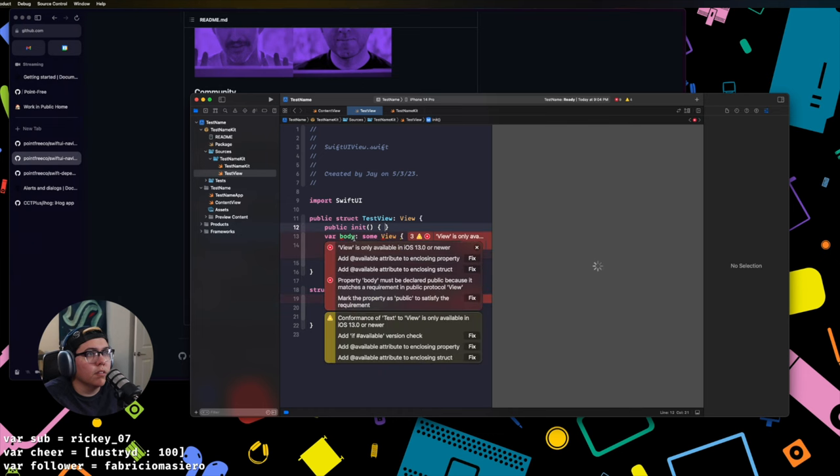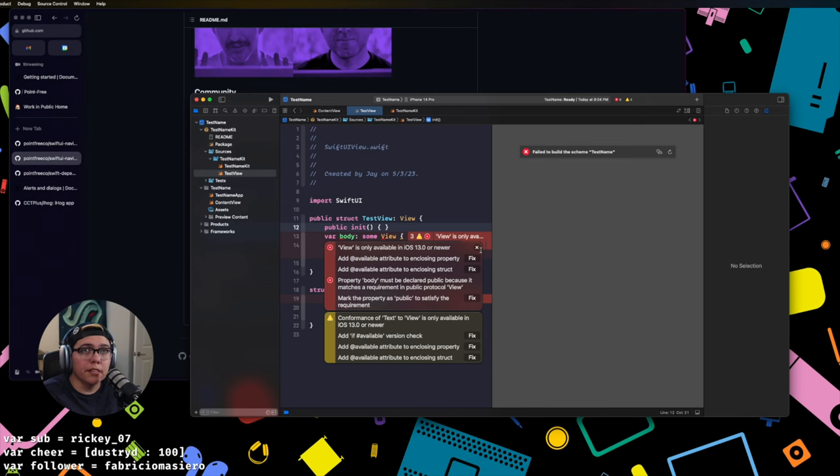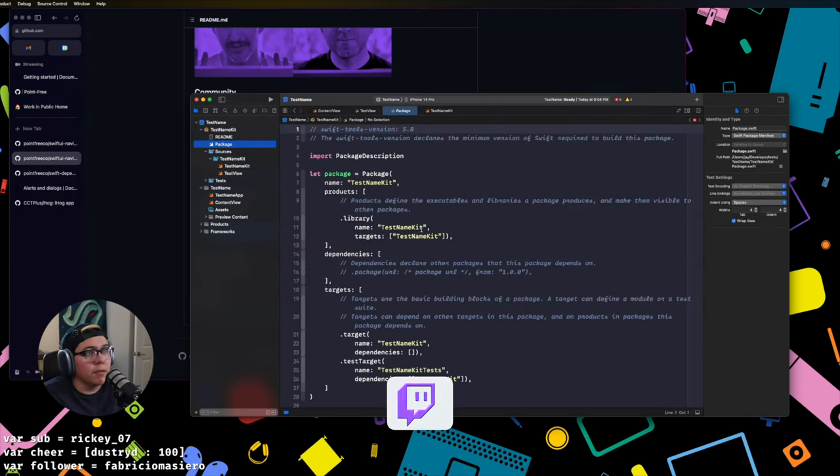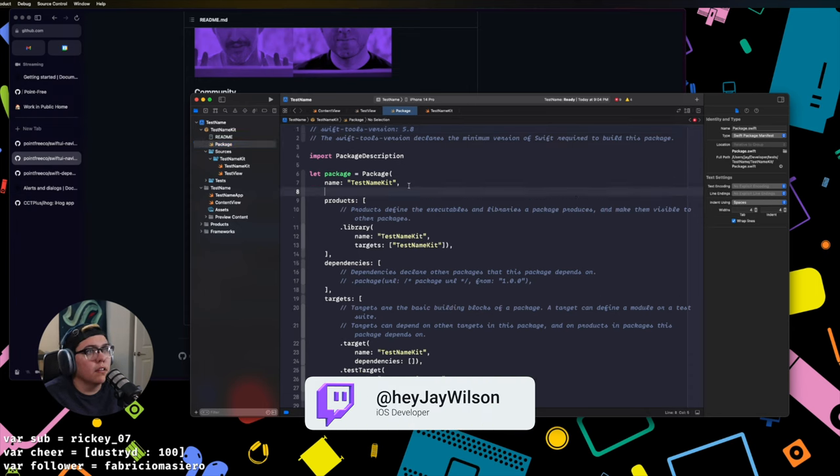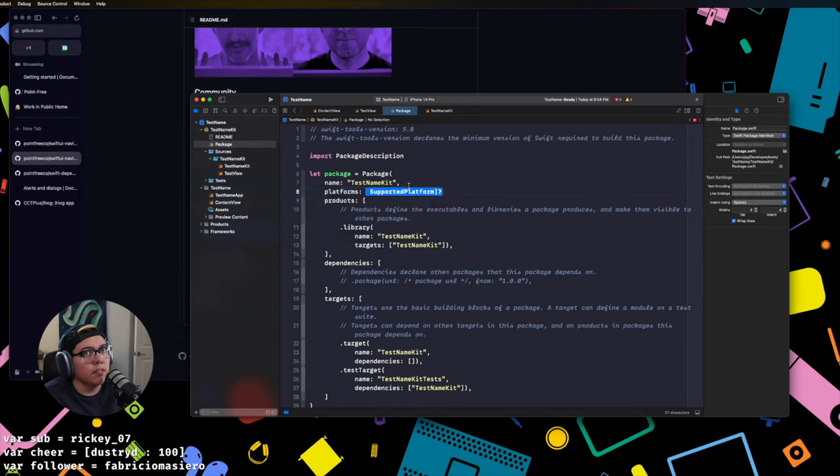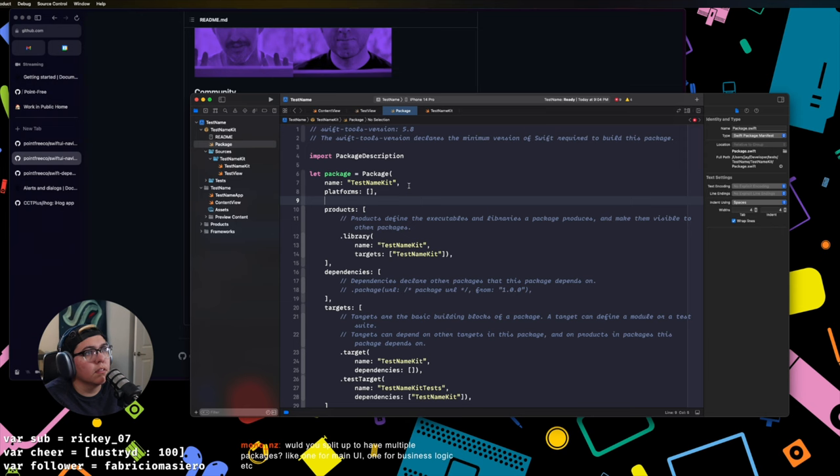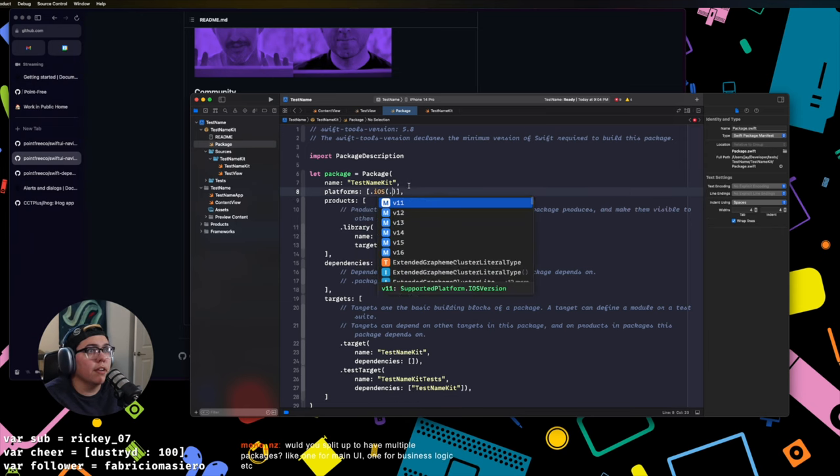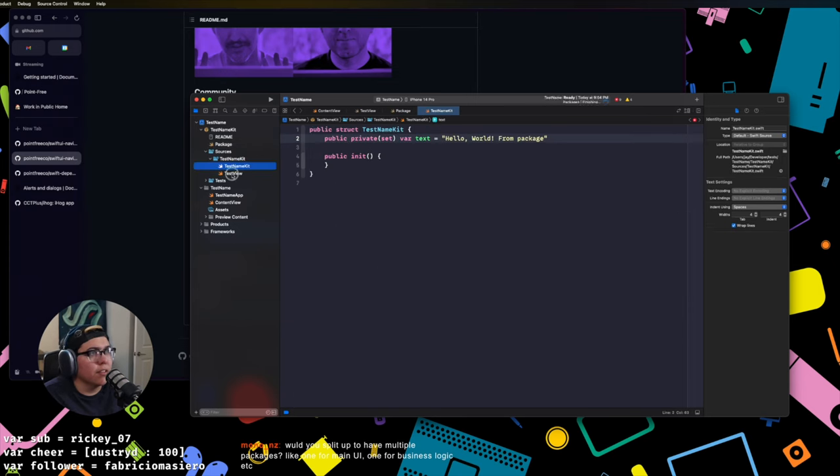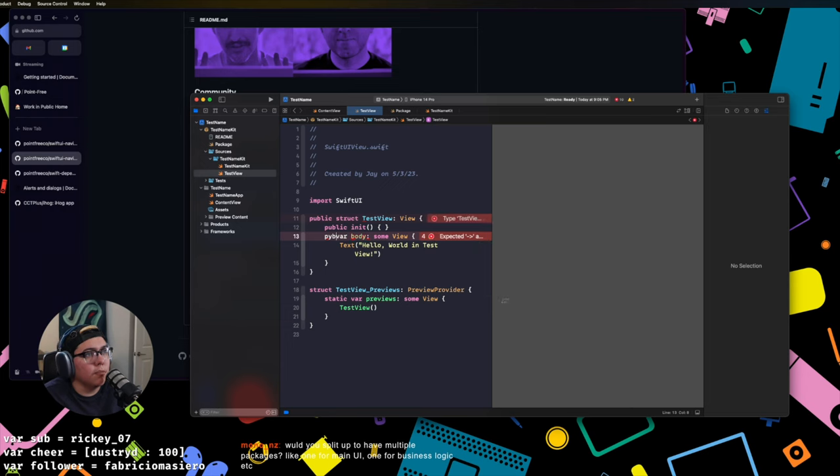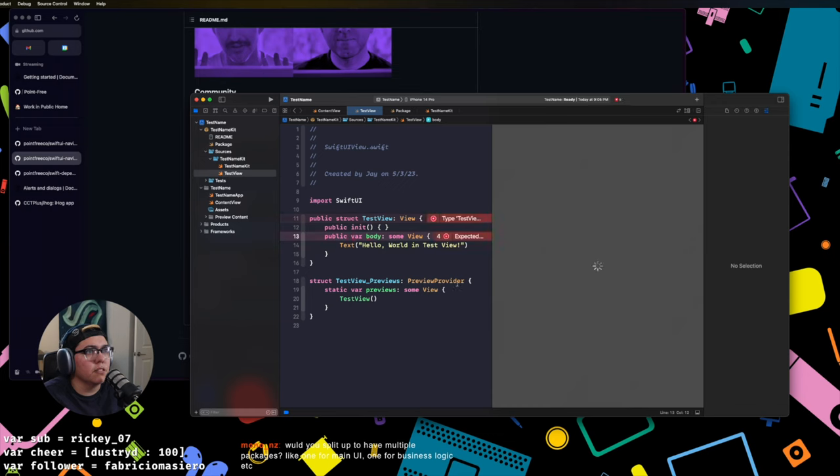A view is only available and then you start running into some of these things like view is only available in iOS 13.0 or newer. So what you can do from here to avoid this error is you go into your package file right where we manage dependencies, you manage what products you're making, your test targets, stuff like that. There is a platforms field and then inside platforms we can be specific and say I want iOS whatever version you want. I always say v16 because I like to target the newer stuff for this. And then this should go away and we have one more issue is that to be compatible with the view type, this also since it's public, that also needs to be public.